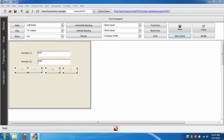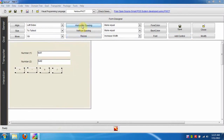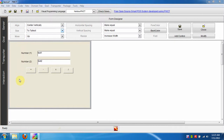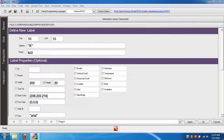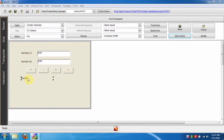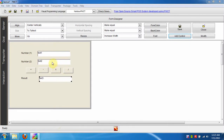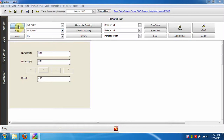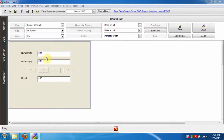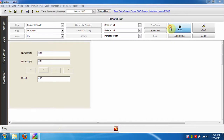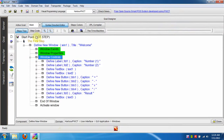Now we will resize all of these buttons. Click Save. Run the application.